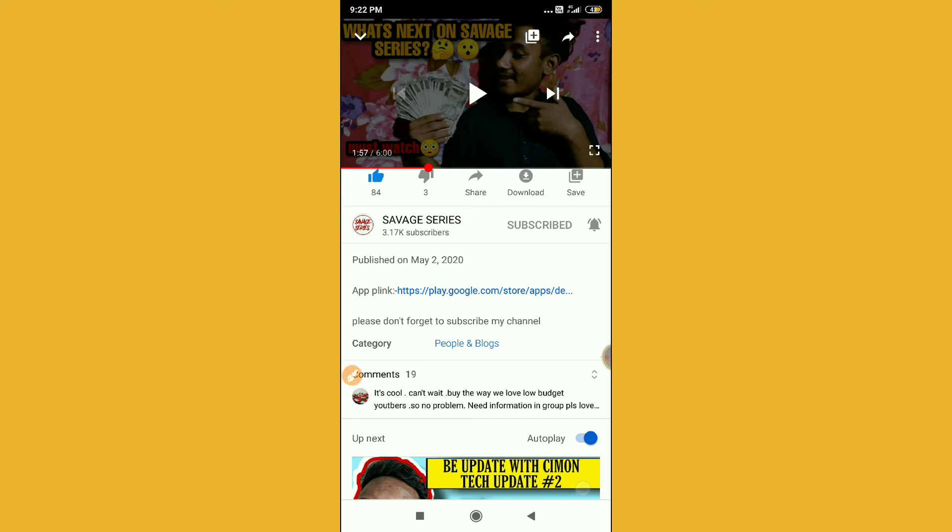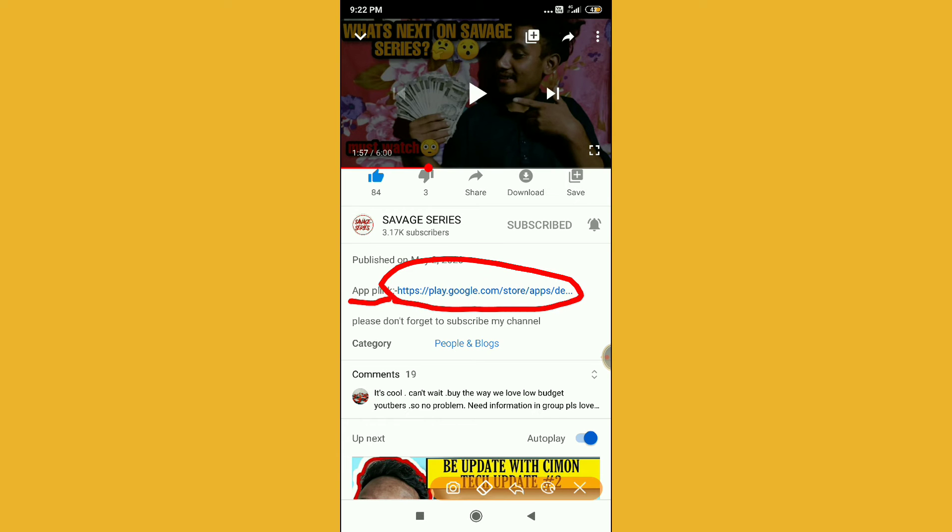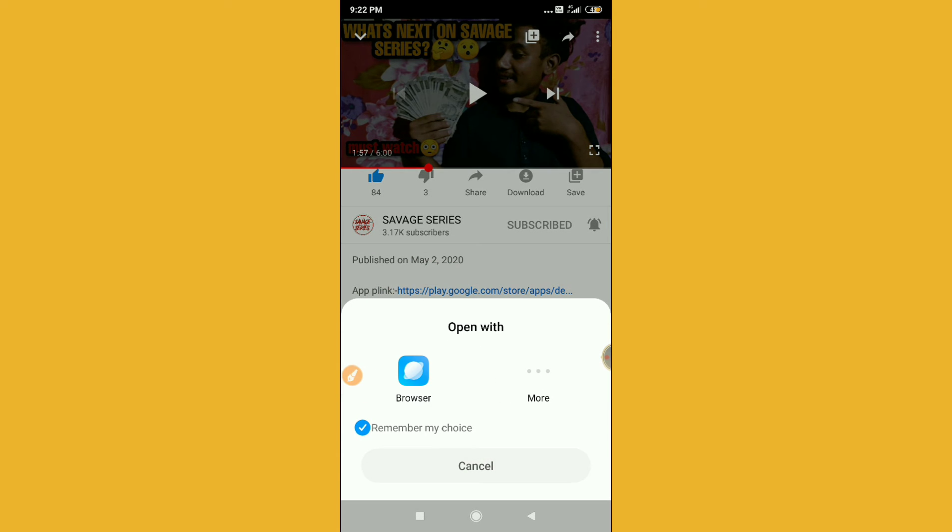Okay, so what you have to do here is just simply click on this. You can see here app link, so this is the link here. So just click on the link here.